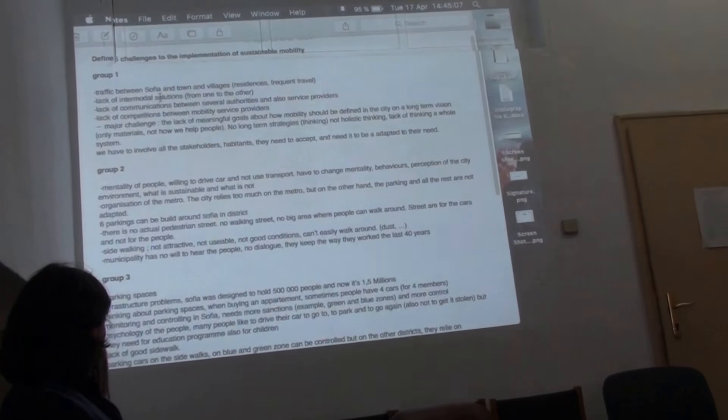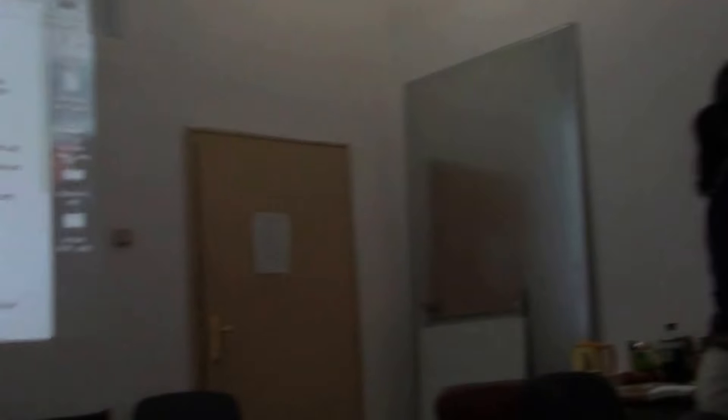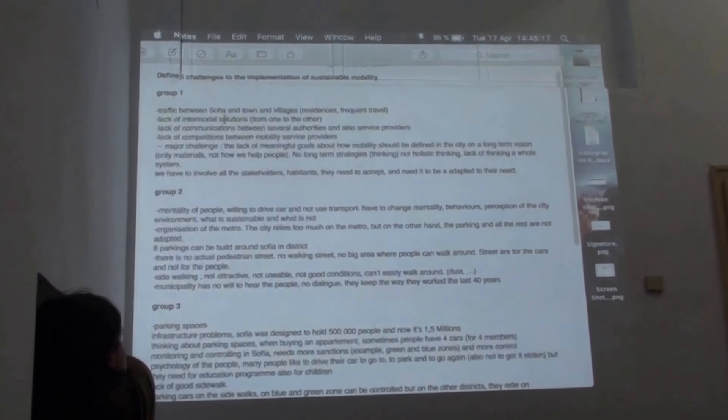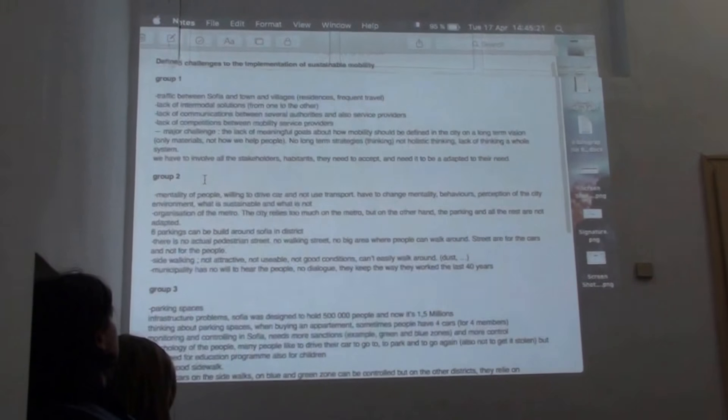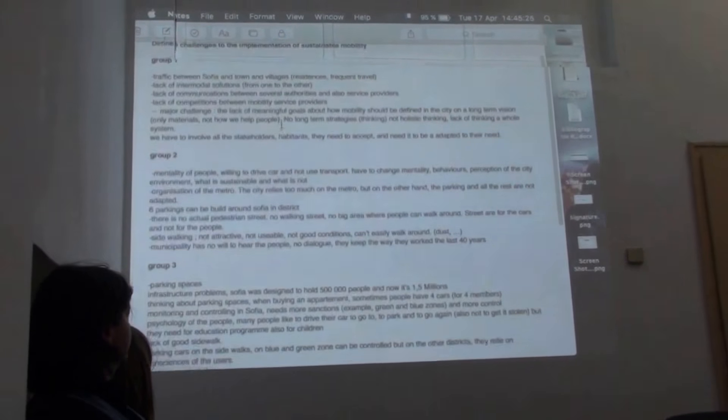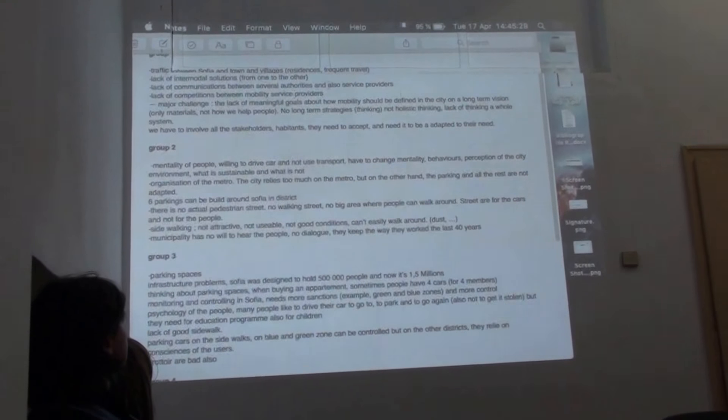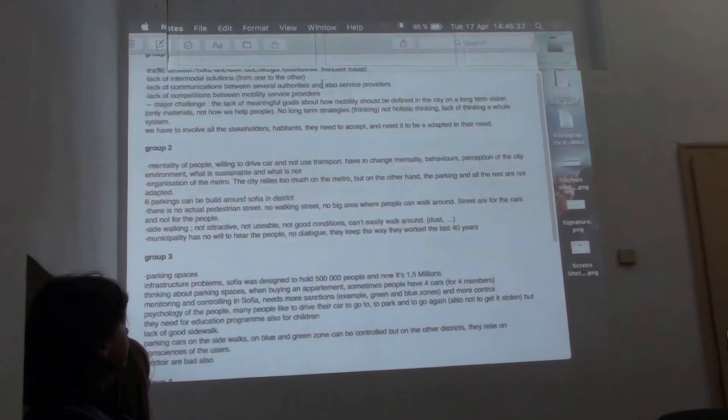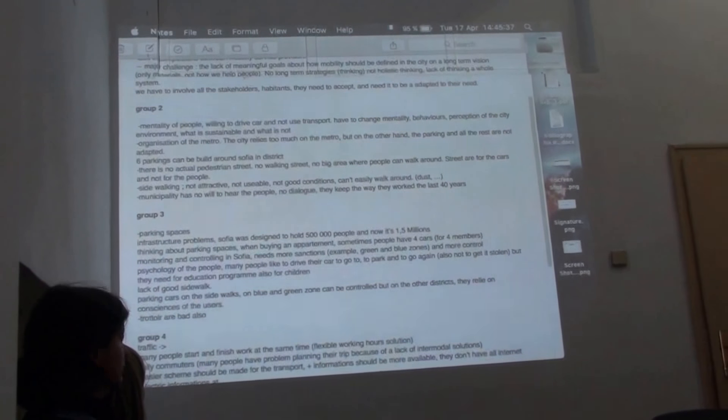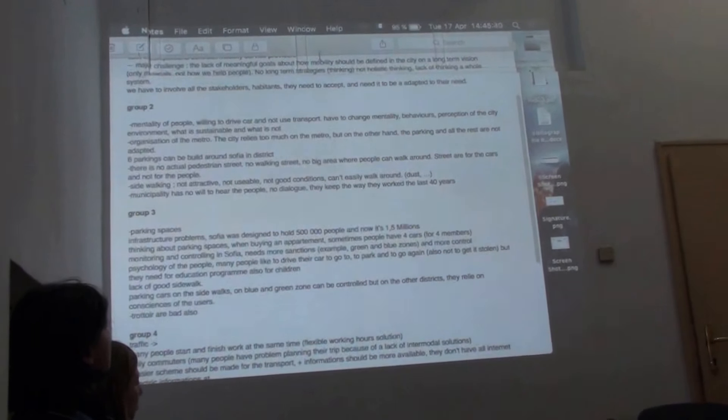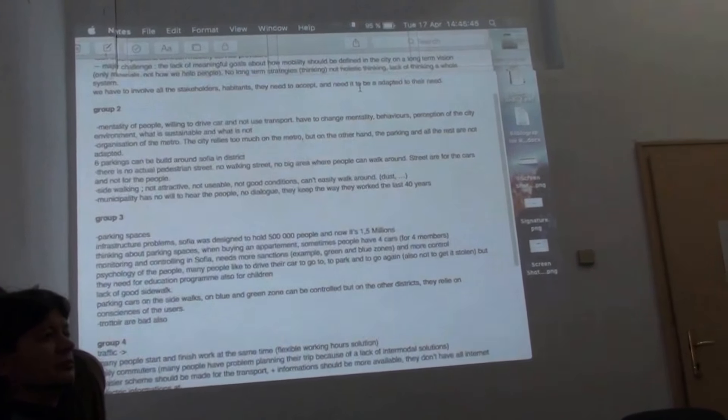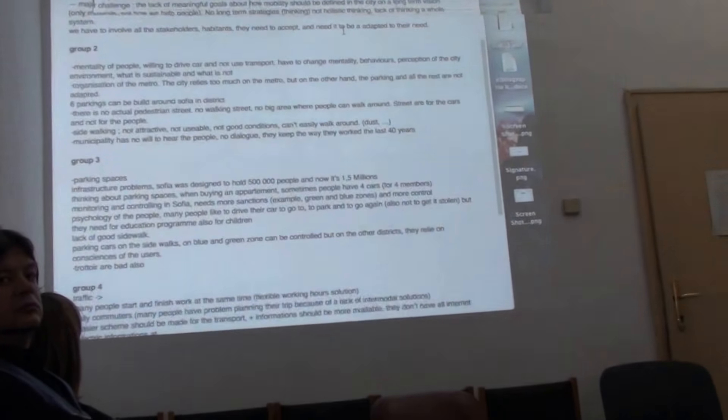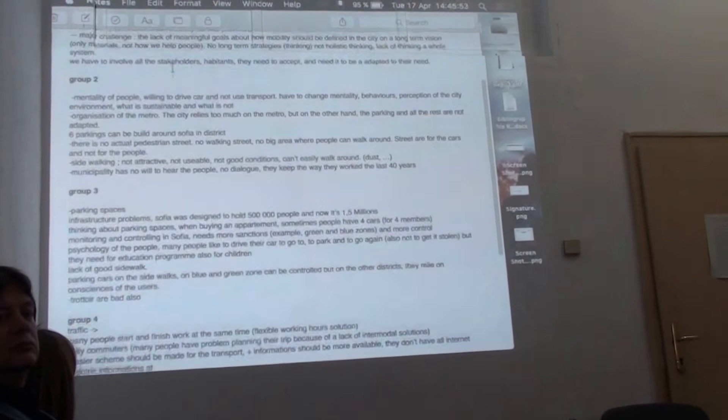The first group said that there were problems with the traffic between Sofia and the towns and villages around it. Keywords would be commuters, because a lot of people work in Sofia, so how to deal with that traffic. A lack of intermodal solutions, there's no connection between different transports. Lack of communication between several authorities and also service providers, there's not a lot of people who work together. A major challenge was lack of meaningful goals about how mobility should be defined in the city, so maybe there's a long-term vision. At the moment, it's not the case, no long-term strategies in a holistic point of view.